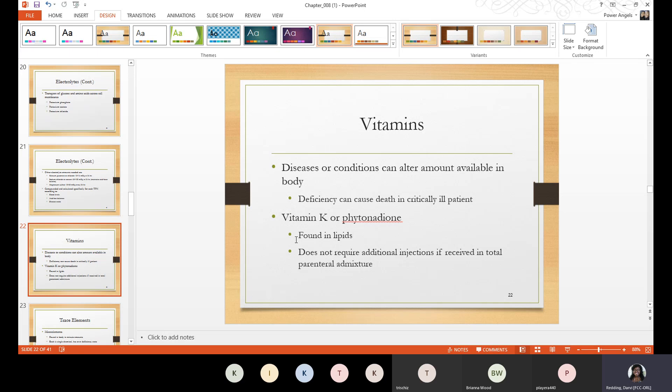With vitamins, certain diseases or conditions can alter the amount available in the body. A vitamin deficiency can cause death in a critically ill patient. Certain vitamins that may be added to a TPN include vitamin K, also known as phytonadione, which is found in lipids and does not require additional injections if received in the total parenteral admixture.